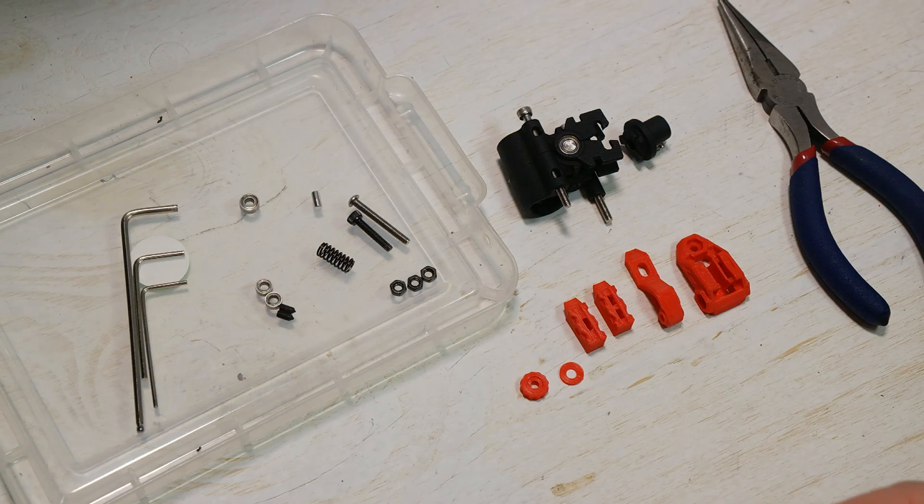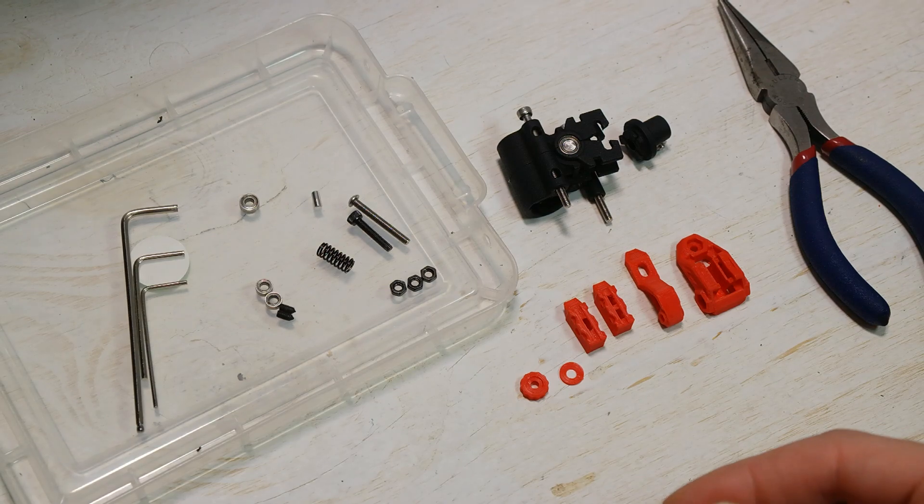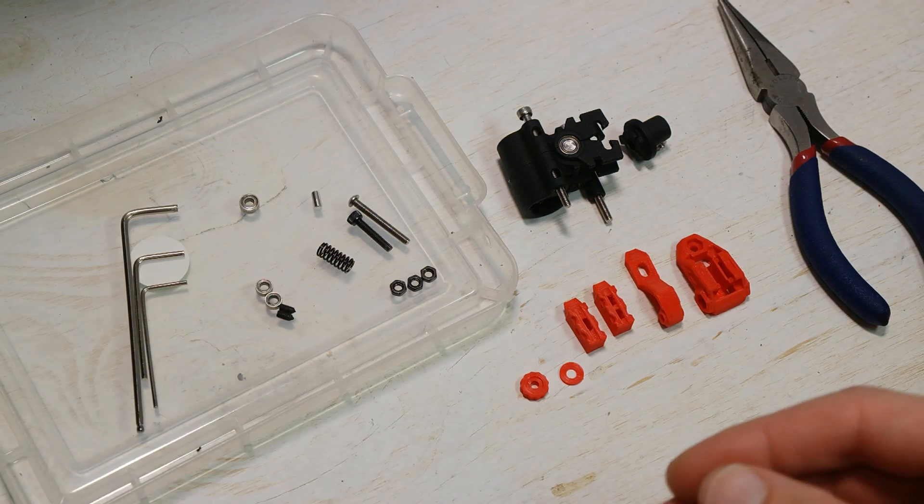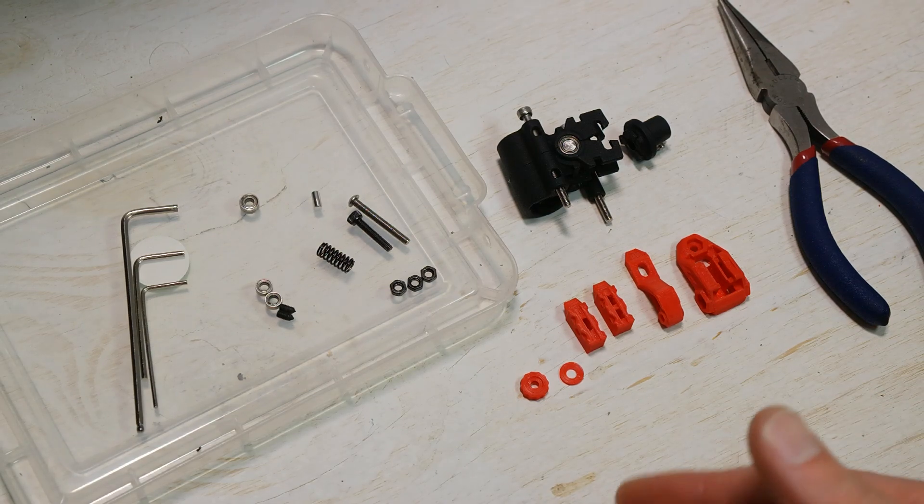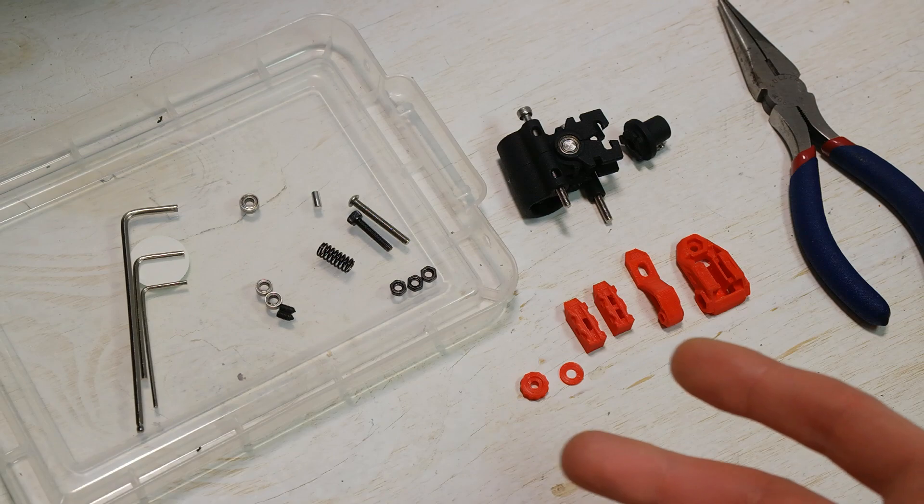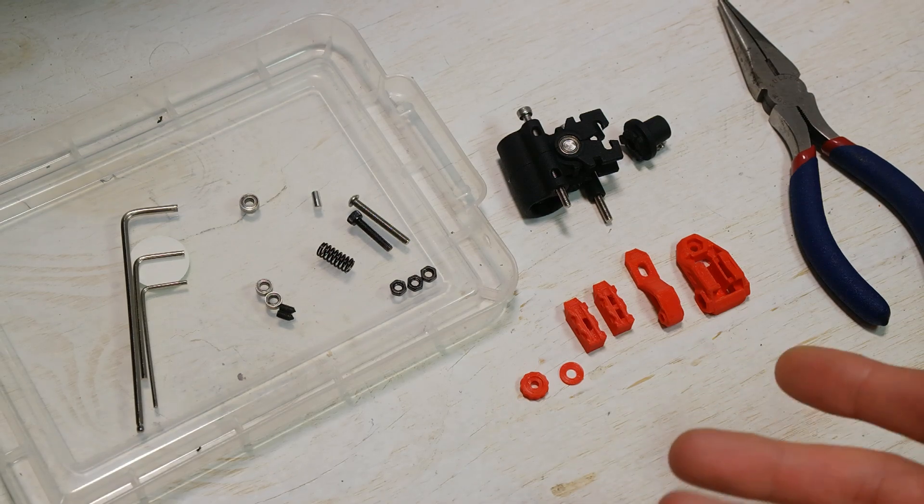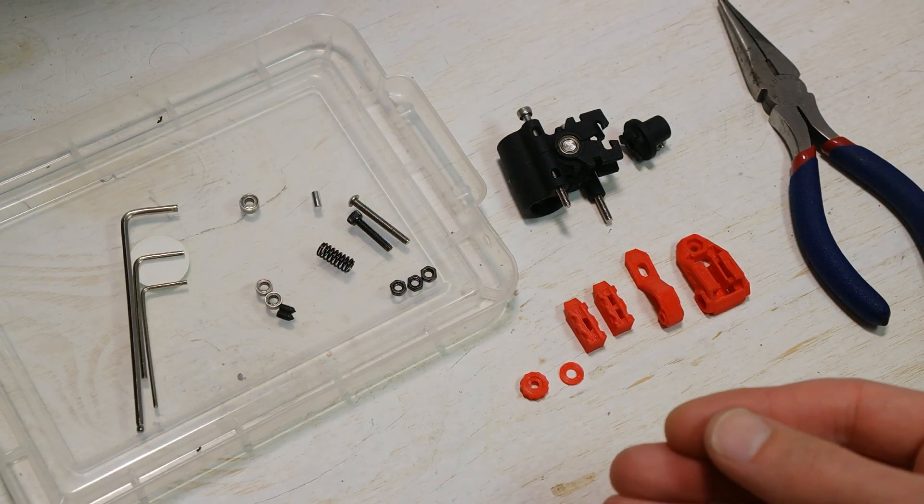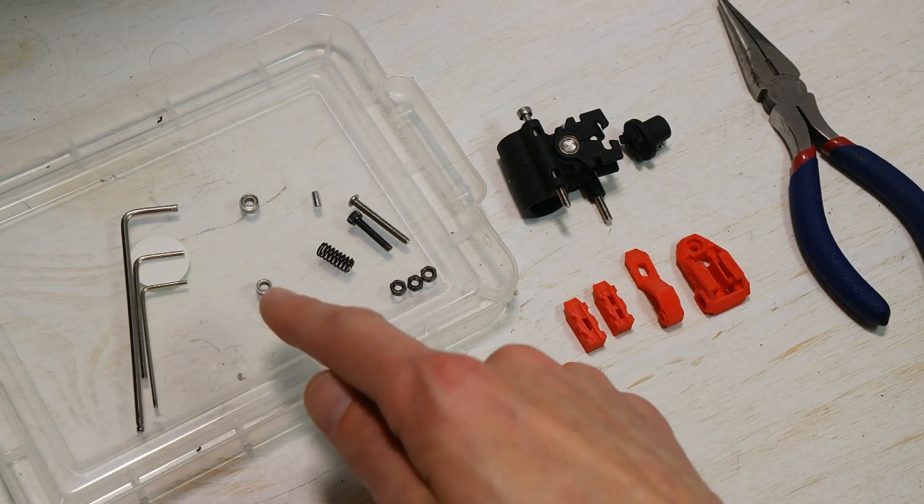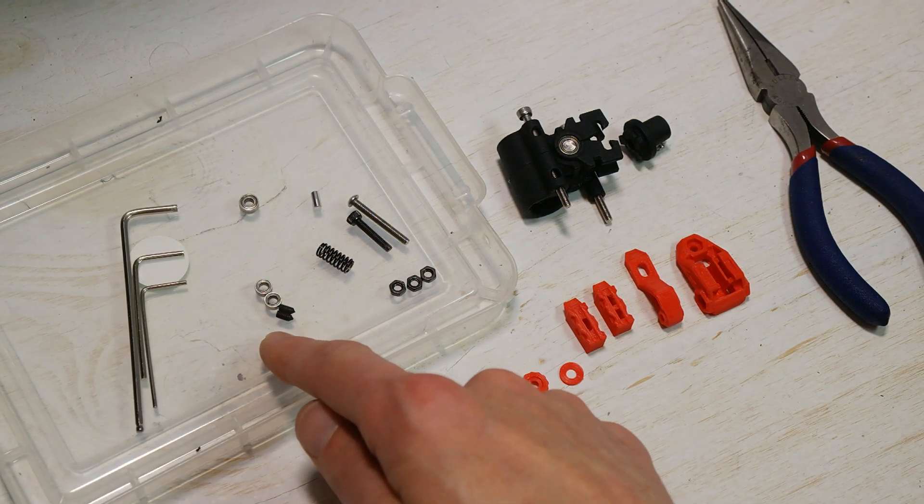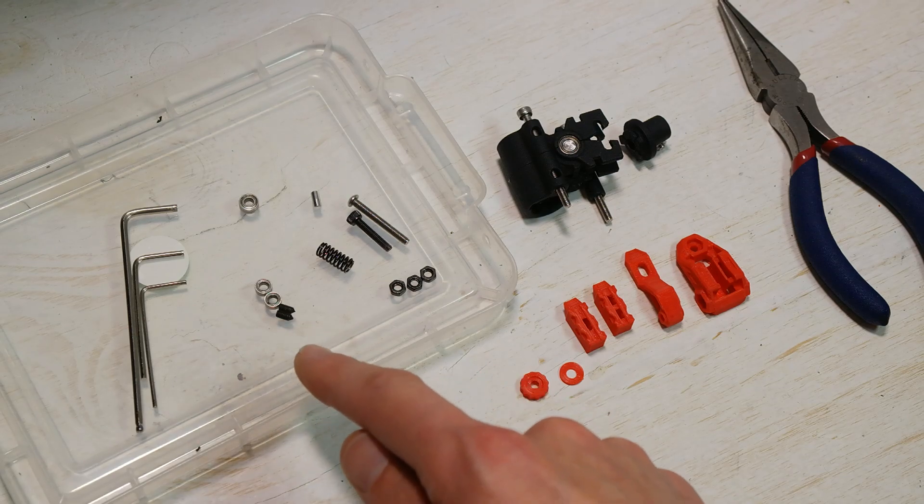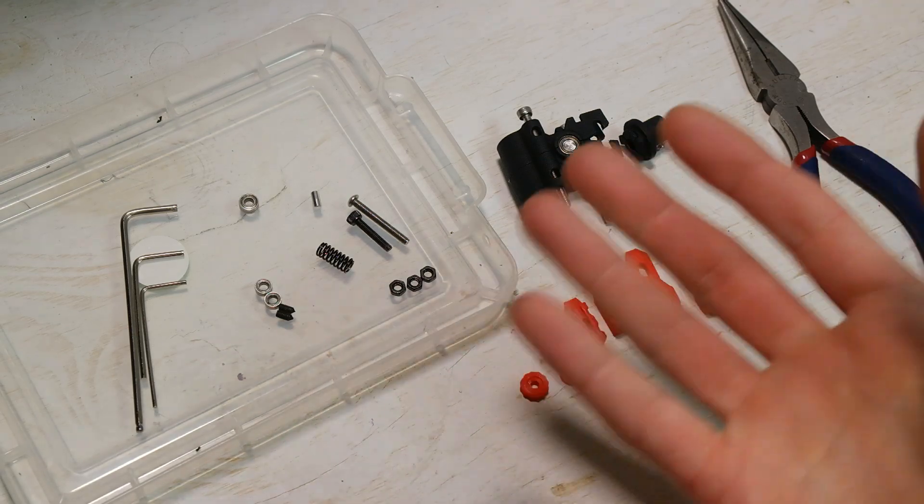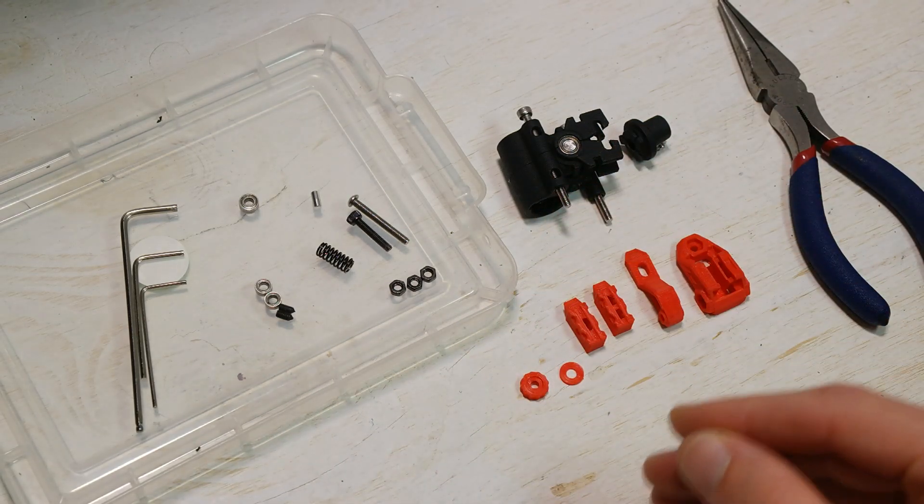I haven't tested this enough to prove whether one is better than the other. It's possible that one or the other might be better for different kinds of filament, but I can say that the double idler seems to do a pretty good job of getting a good grip on the filament with light tension.